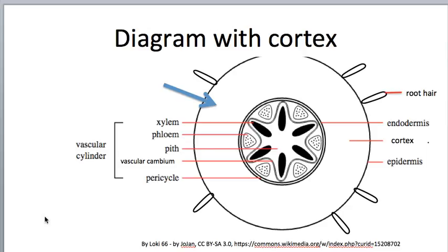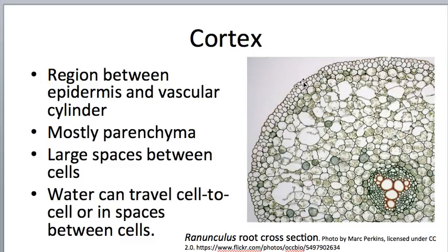Moving in to the next layer: the cortex. This diagram might be a little bit misleading — it shows the cortex as being quite large, but on some roots this could be substantially smaller, with the vascular cylinder occupying more of the space. We'll look at a microscope image of the cortex.